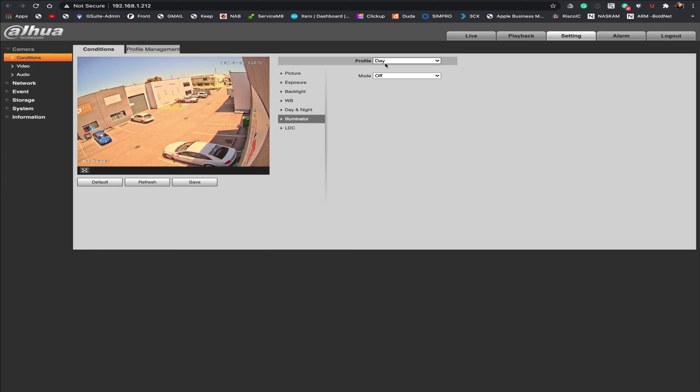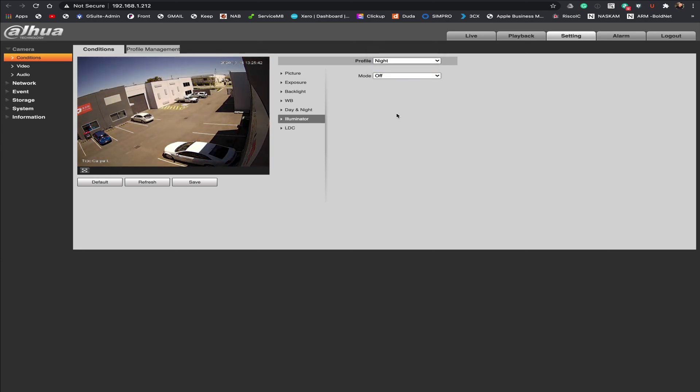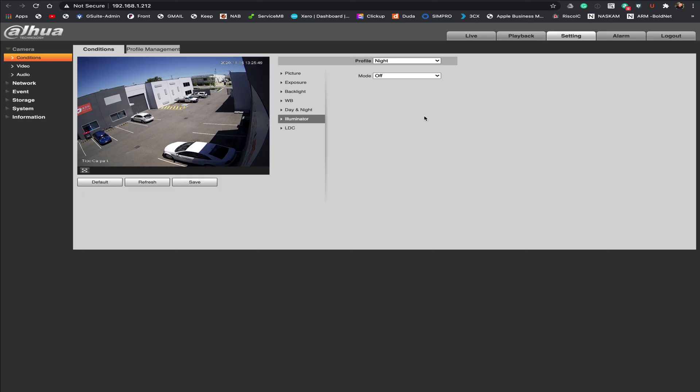And by doing that when we go back into our conditions here. Day time would just literally be between 6 a.m. and 6 p.m. and night time would now become from 6 p.m. to 6 a.m. And then you've got the ability to change all of these settings including the illuminator.